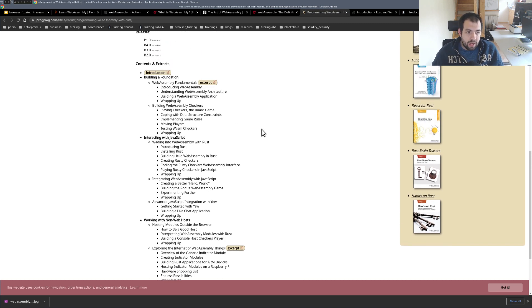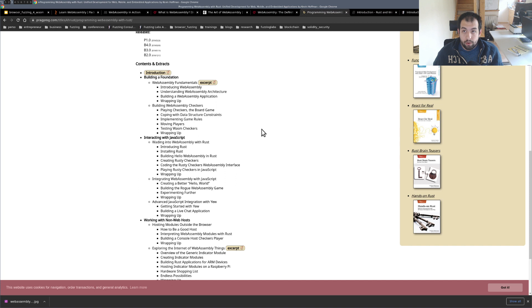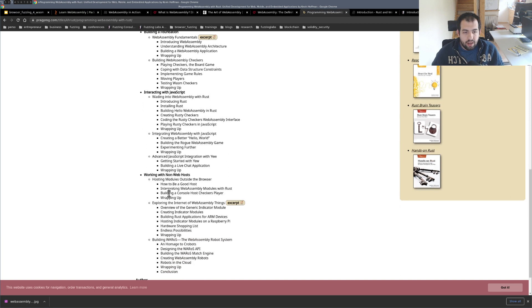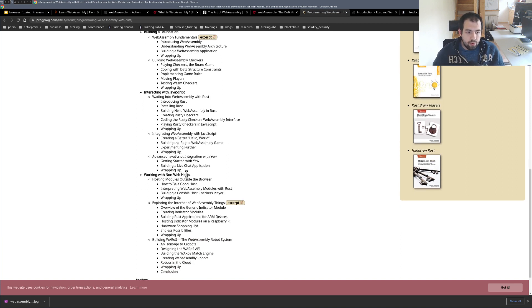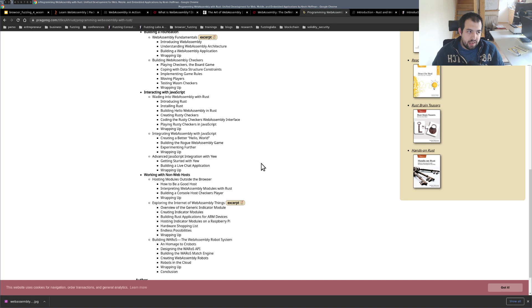You also have at the same time Rust compiled to WebAssembly that would be running on the web, on the website, and also WebAssembly modules that will run like non-web host, meaning it's going to be used locally and so on. So a bunch of stuff, a bunch of examples. That's something interesting.